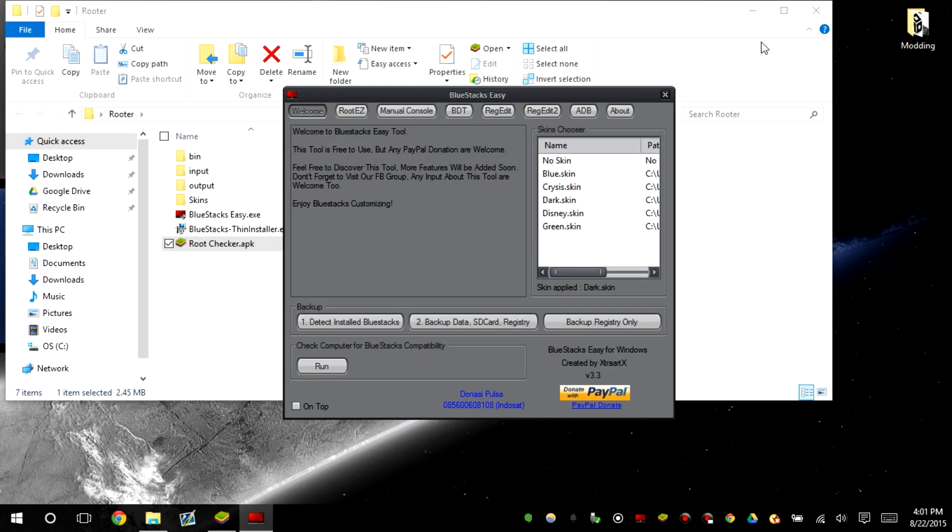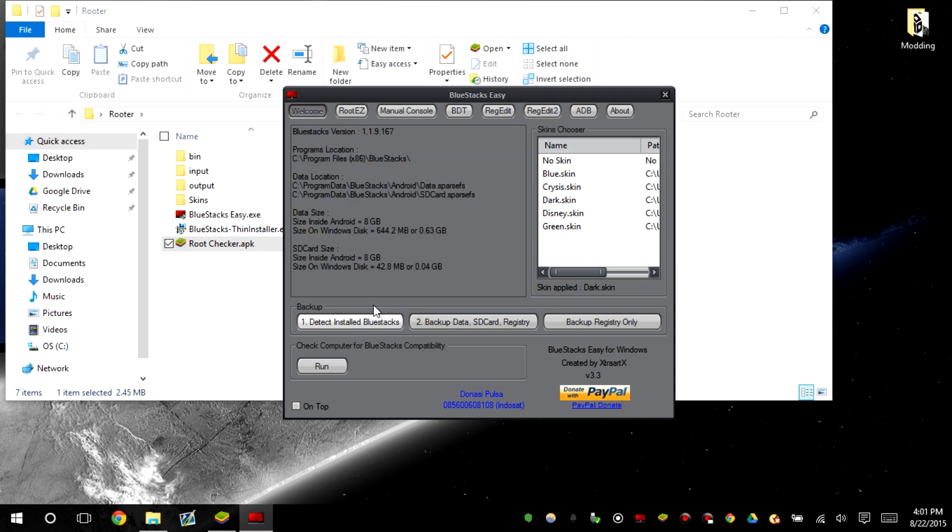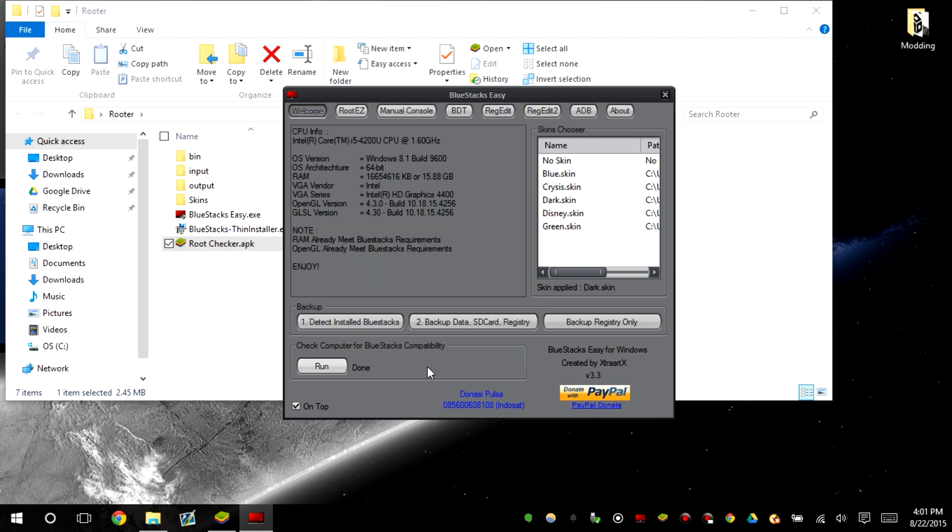After we do that we're going to detect the version. In this case, it detects it. Run computer for compatibility. Should say it's compatible. Okay, it looks like it's compatible.